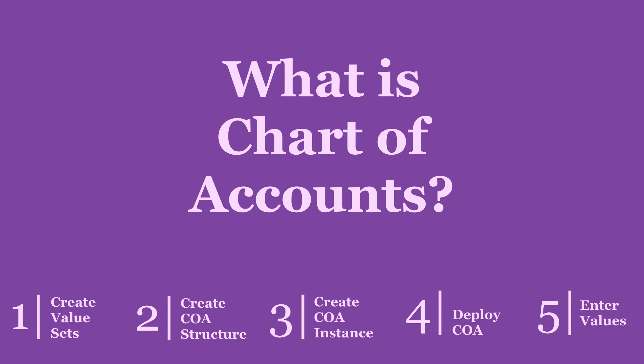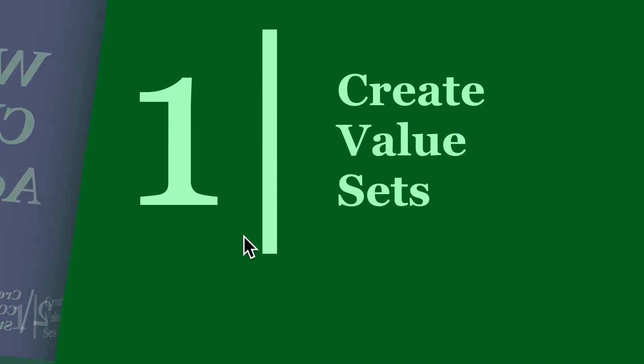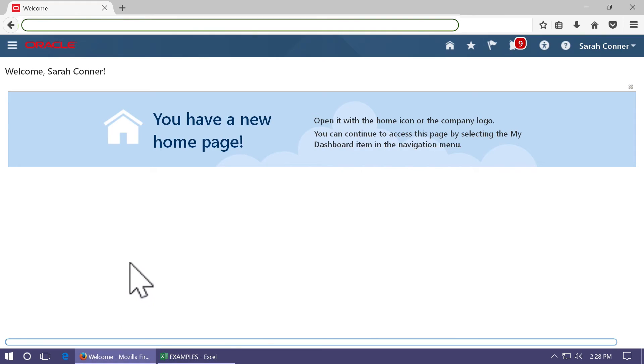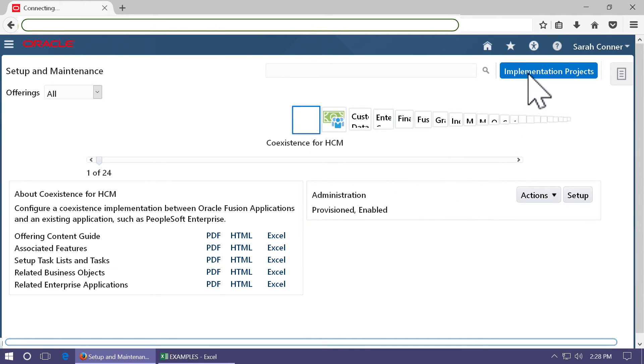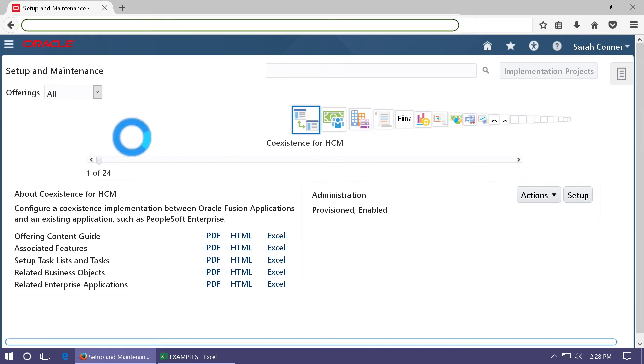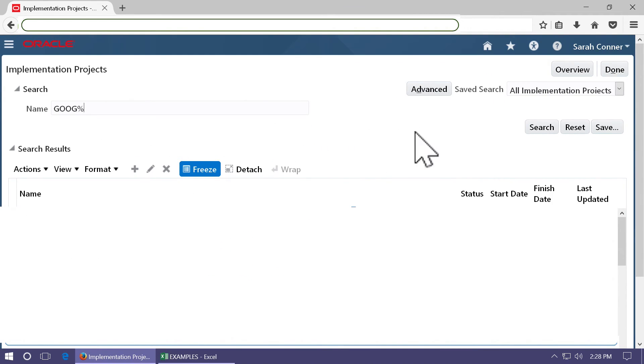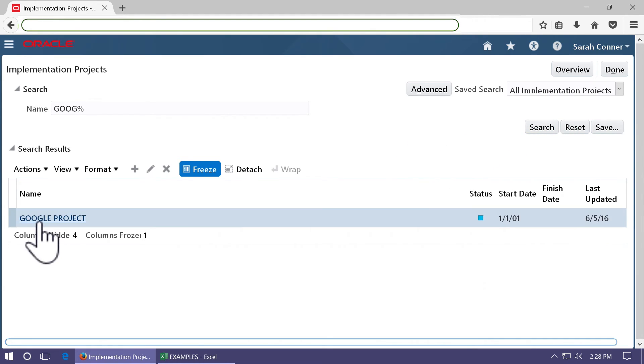We will create a simple chart of account structure with three segments or dimensions: company, department, and account. The first step is to create value sets. Login to Fusion and go to your implementation project. Search the implementation project that you are using and open it.